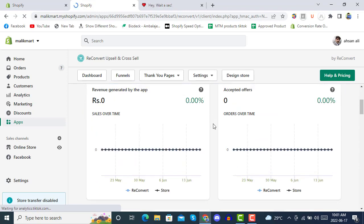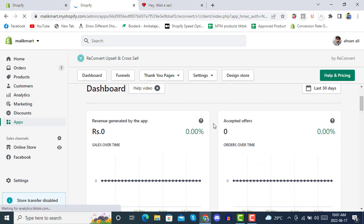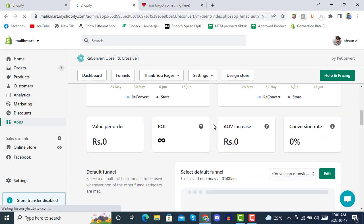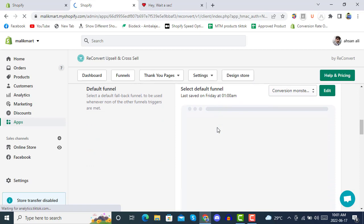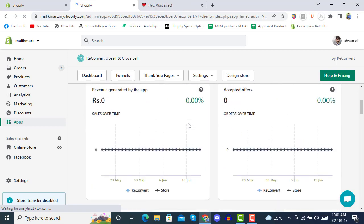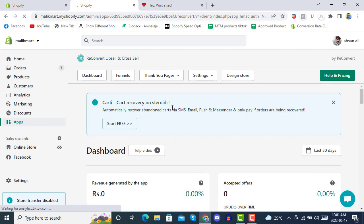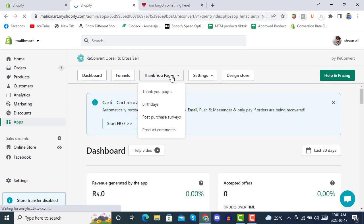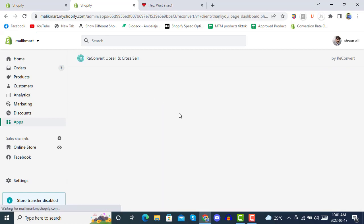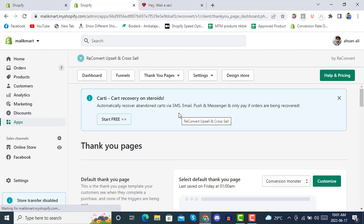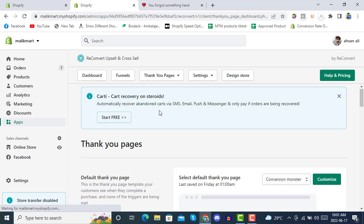After completing the integration, you will see this window in your Shopify admin dashboard. Here you can see revenue generated by the app, accepted offers, values, and all analytics. First, we are going to the Thank You Pages section — click 'Thank You Page' and we will begin configuring it.